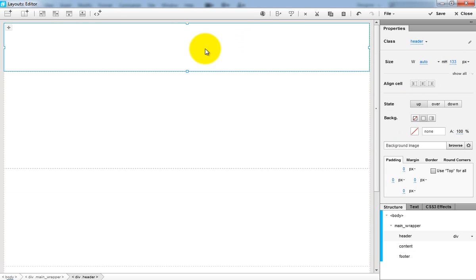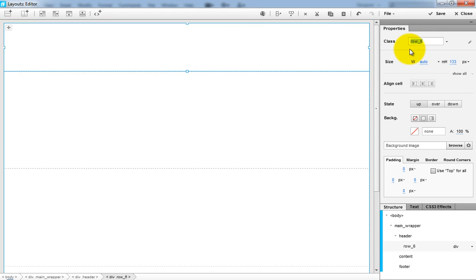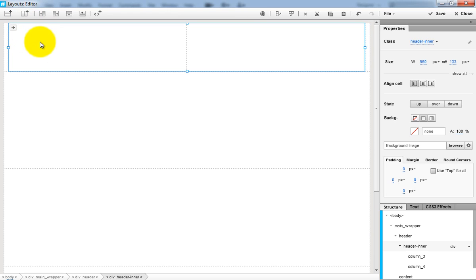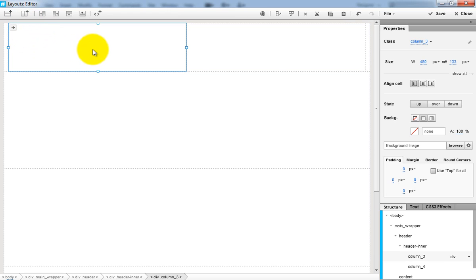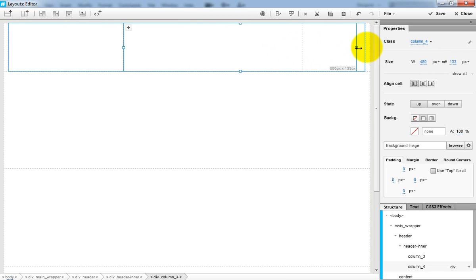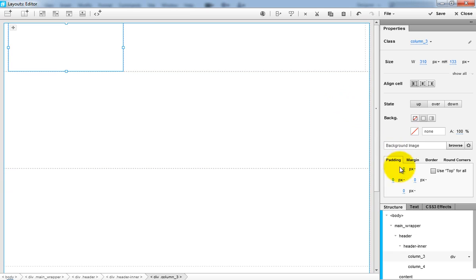Make the header smaller and add an inner row in it. Split it into columns — the logo and the menu holder. In the first column, add an image that will be the logo.